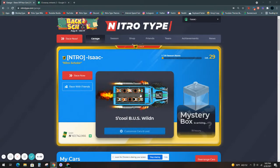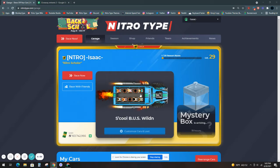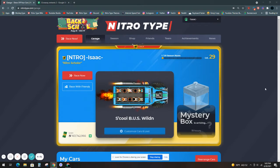Hello everyone, it's Isaac here, back with another video. In today's video we are going to do another NitroType cash giveaway. I was going to wait a little longer to do this, but I like doing cash giveaways. It will be for $500k, once again.